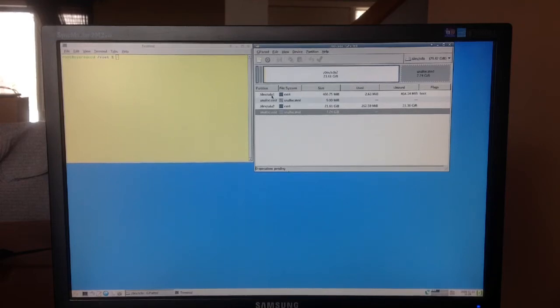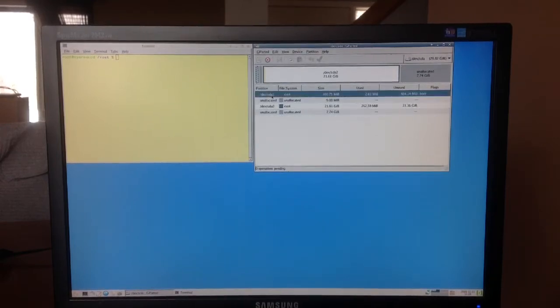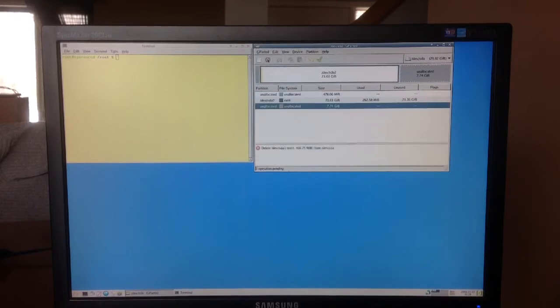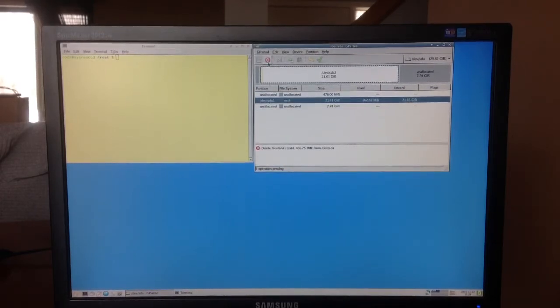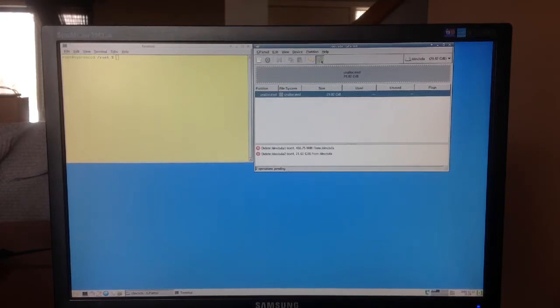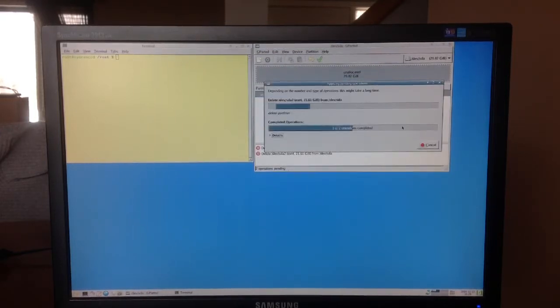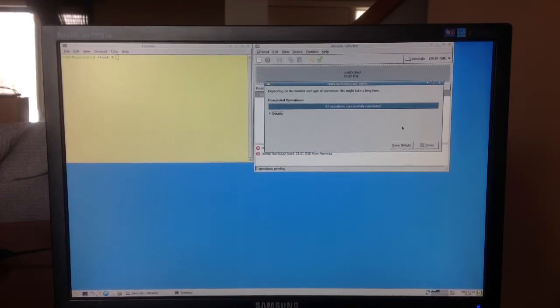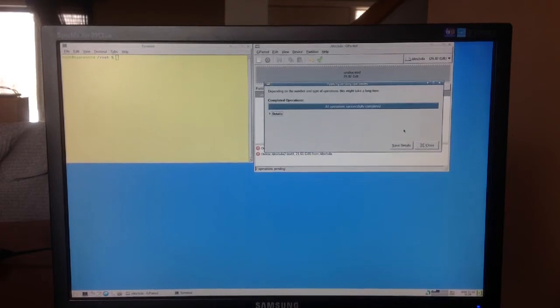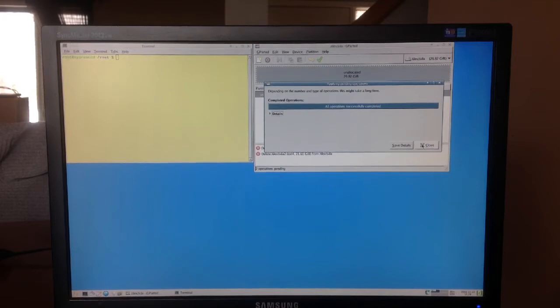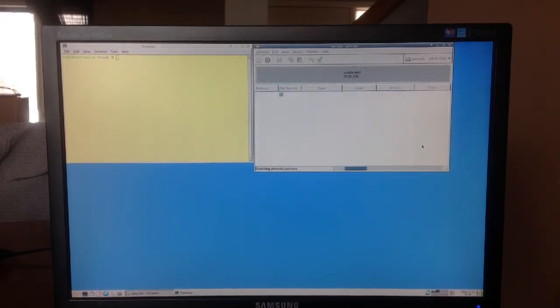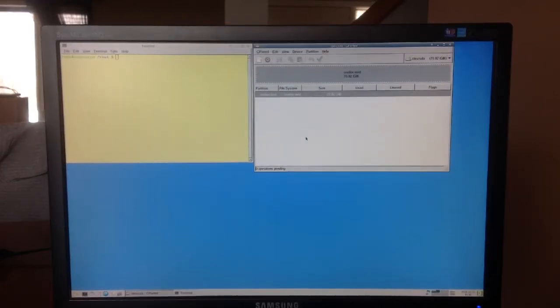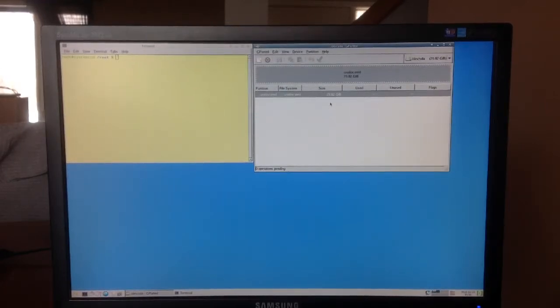The first thing I'll do is to remove this. Remove, apply, yes. I won't show you how to use GParted, it's not part of what I want to show you. I want to show you how to install OpenWRT.